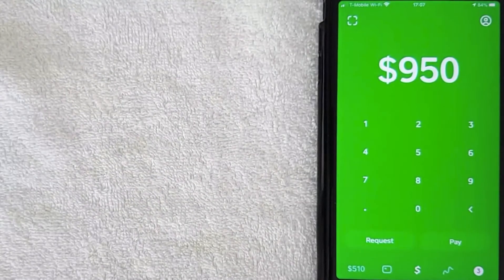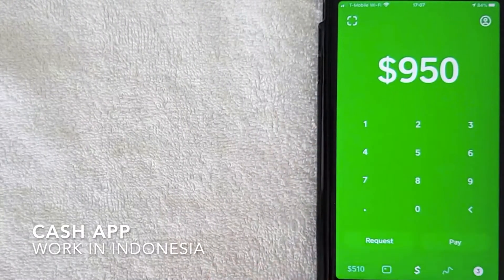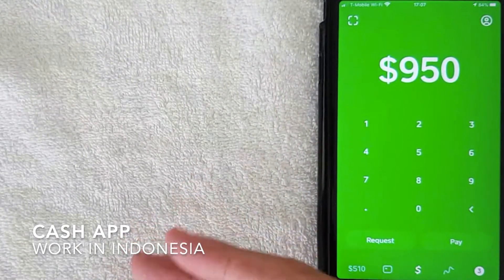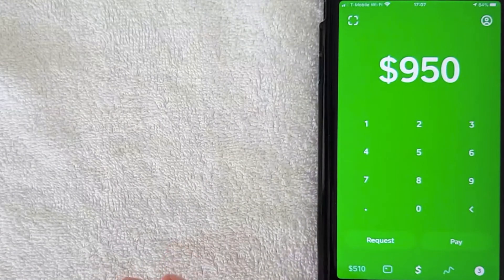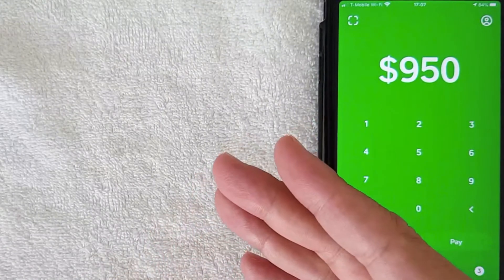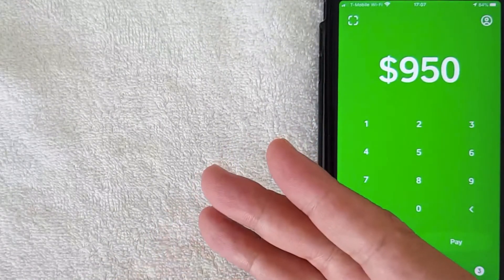Hey welcome back guys. So today on this video we're talking about Cash App, and more specifically I'm going to answer a question I get a lot lately, and that is: does Cash App work in Indonesia?